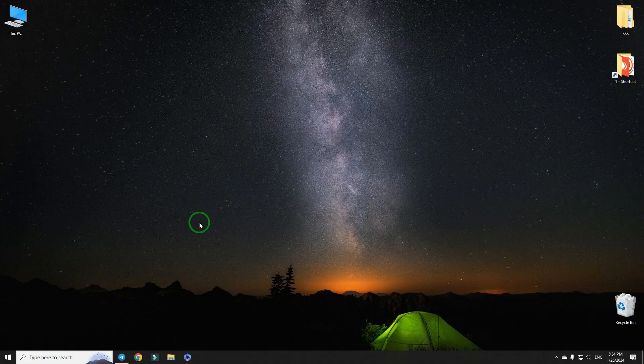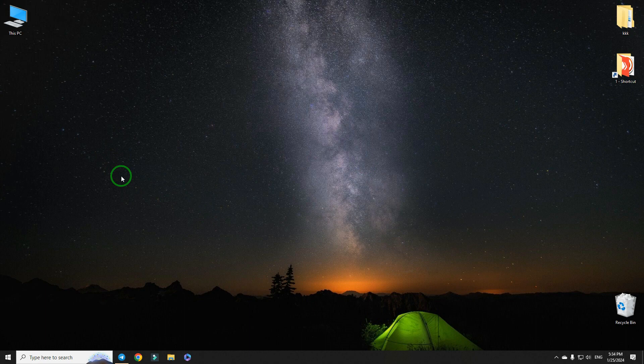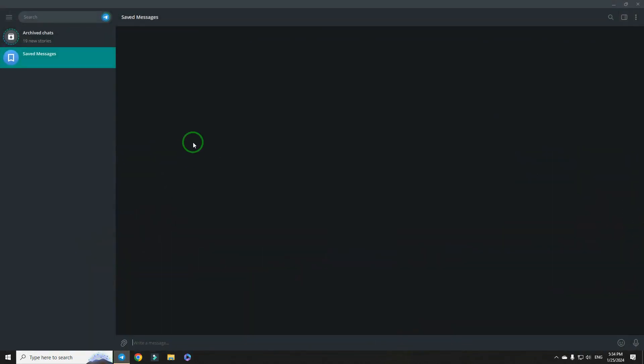Hi there! In this short tutorial, we are going to learn how to set a local passcode on Telegram. Here is our Telegram.